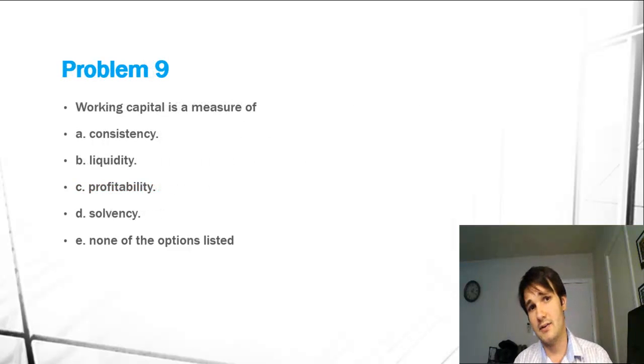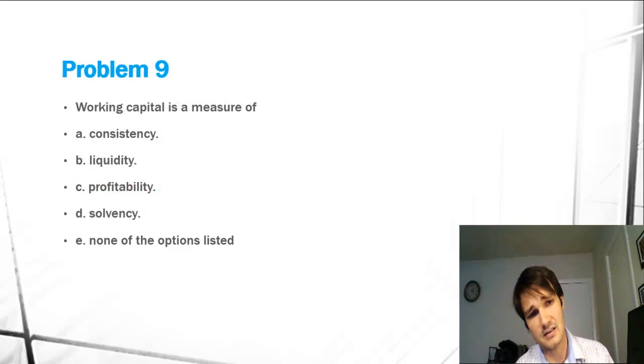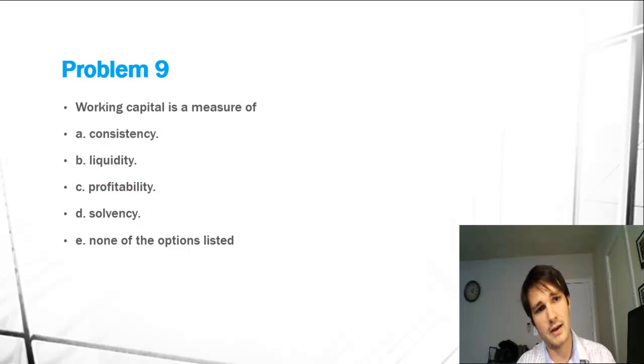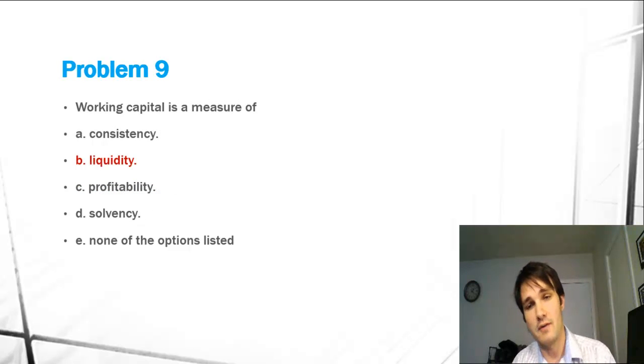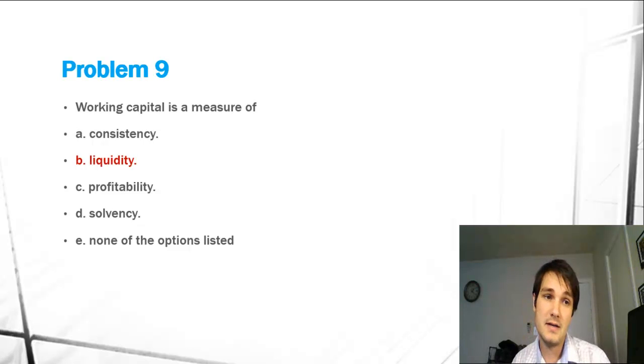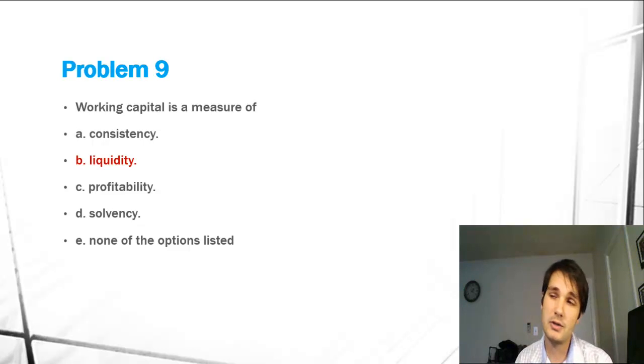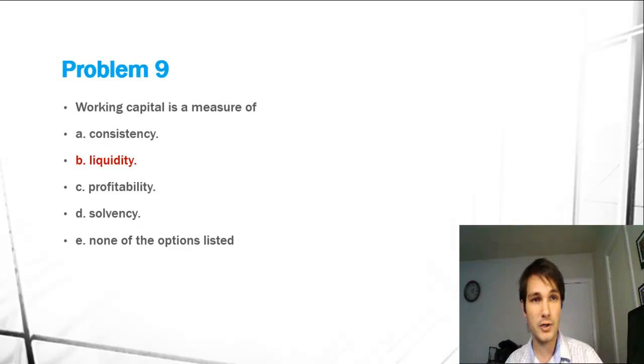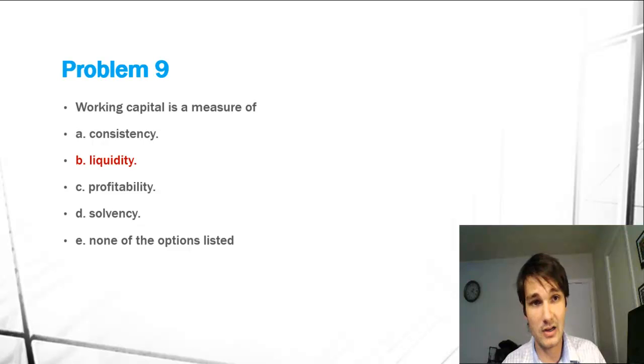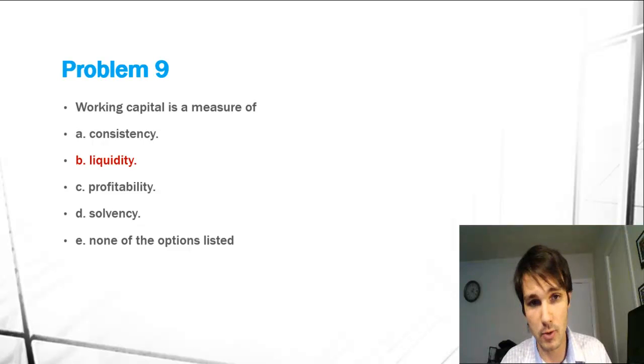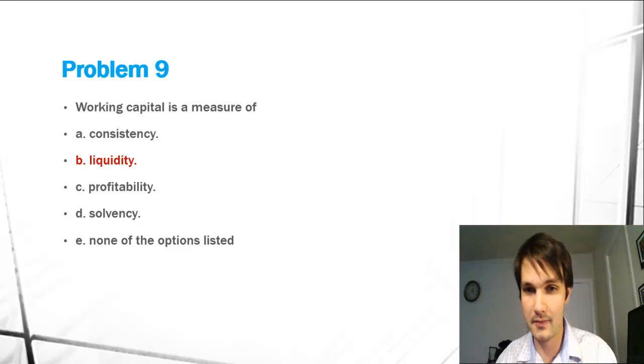Problem 9 has to do with working capital. We just discussed this, so working capital is a measure of liquidity. Feel free to write me if you have any more questions with these two, and just make sure to memorize those ratios. Our next video will be on problem 10. Have a good one.